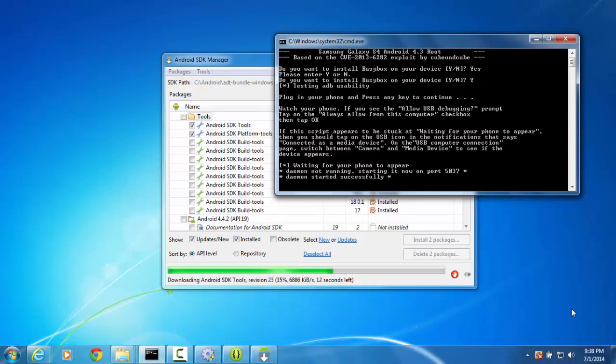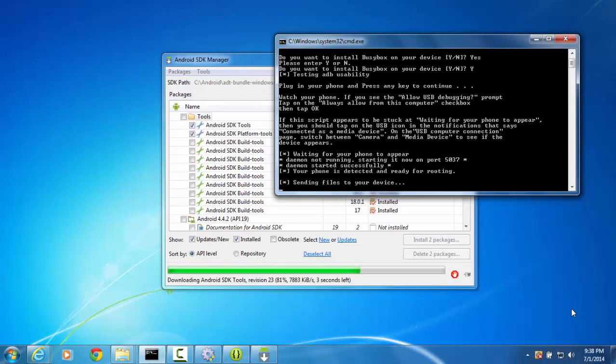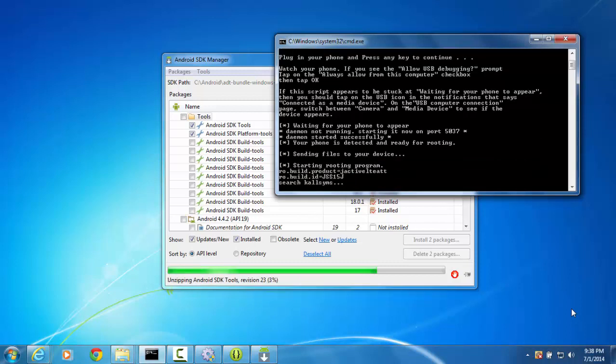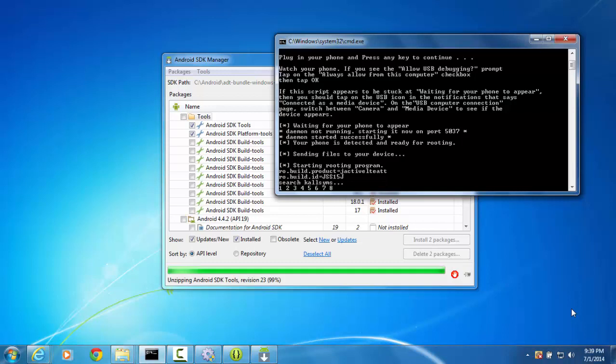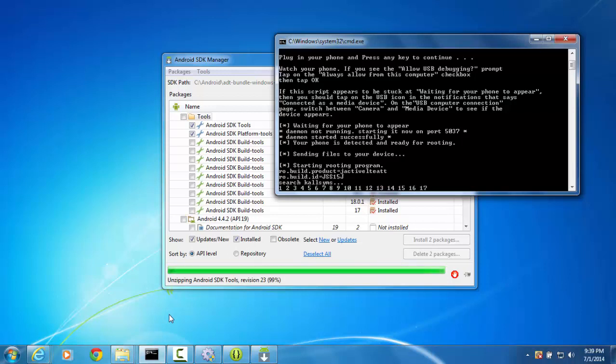Okay I got ADB debugging working perfectly I just have to update my Android SDK for some reason. So once this we're gonna pause this video one more time once it's done rooting the phone with safe root we're gonna go to C3 to the repair process so we'll be back.